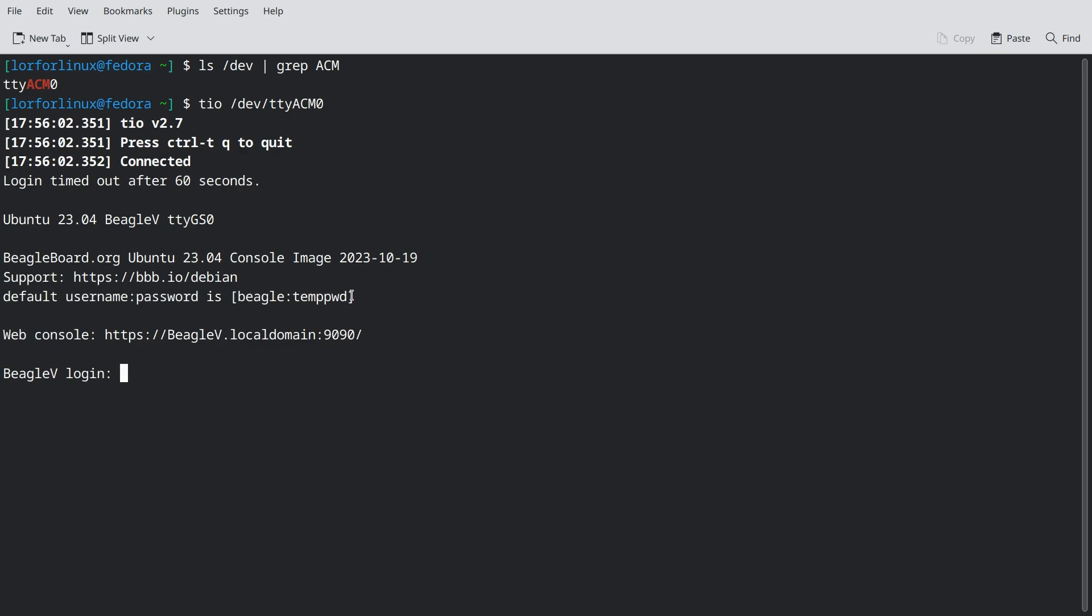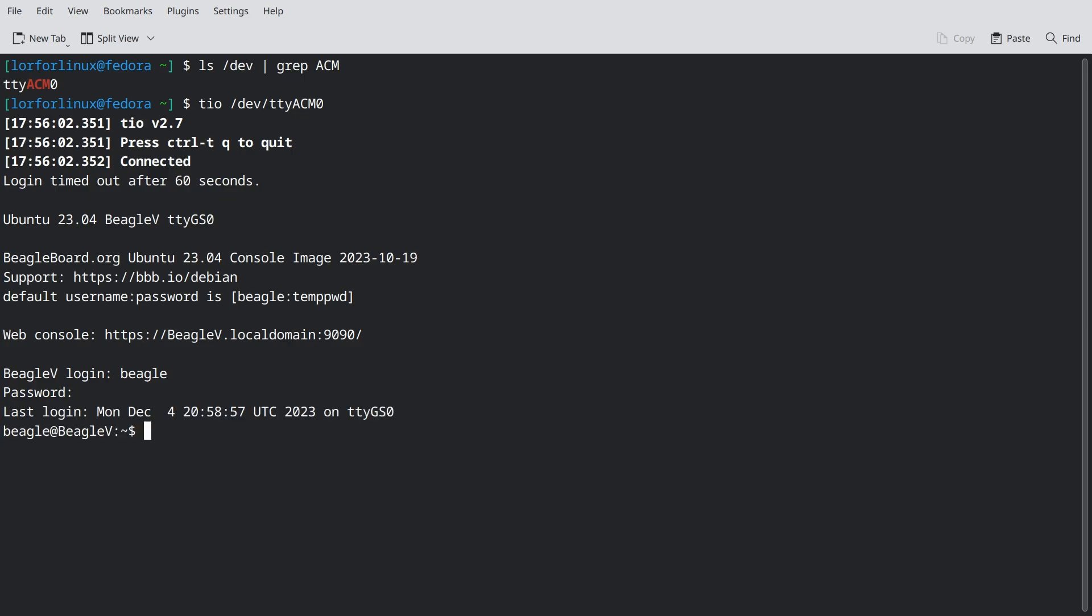Credentials are the same as before, that is Beagle and Temppwd and with that we have access to the console now.